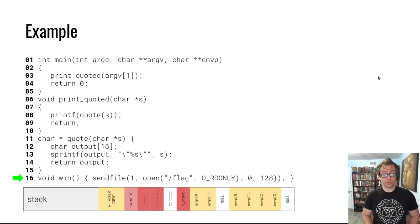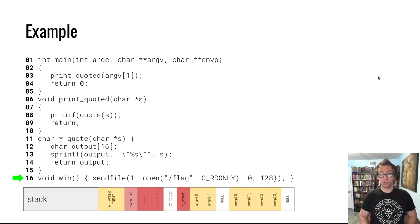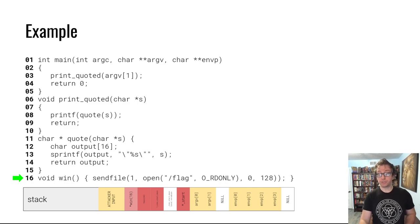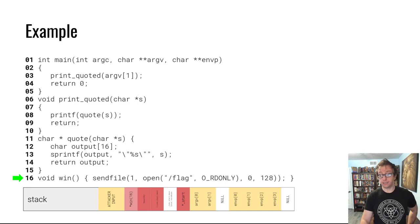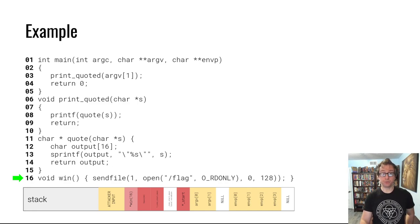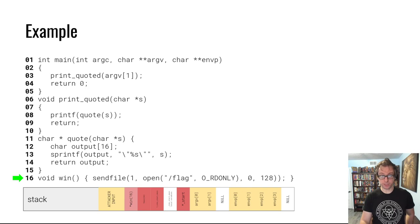Awesome. So this is the simplest stack overflow example, or not quite the simplest but a simple one. In the rest of the module we'll go into other memory errors that can occur and then the mitigations that are supposed to protect against their exploitation. Thanks for watching.